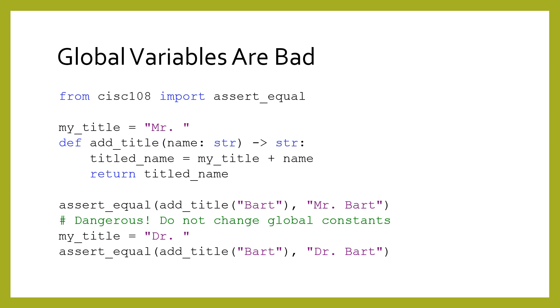The only exception is if you are 100% certain that the global variable's value will stay constant and never change. We call these global constants, and unlike global variables, they are actually a great idea that can dramatically improve the readability of code.